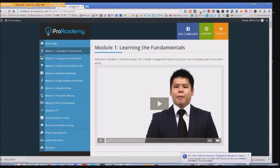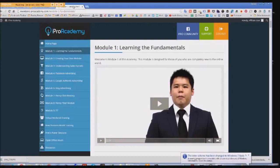I spent considerable time looking for other products in the market to compare to iPro Academy 2.0 but wasn't able to find anything close in terms of how comprehensive this training is. It was built to help anyone, regardless of experience level, to start a profitable business from scratch. I believe Fred Lam and his team have done a masterful job developing the training to serve the needs of persons at all different levels. They offer a 100% no-risk 30-day money-back guarantee.